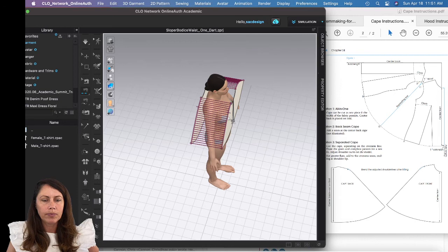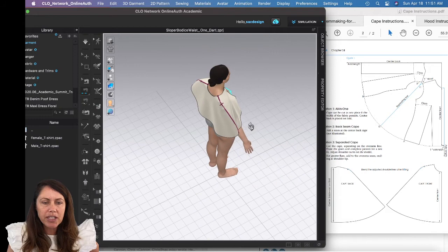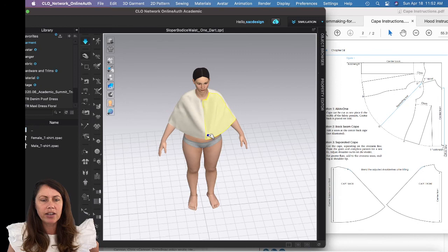Now let's simulate again — I'll hit Spacebar. I'll also sew the front closed just to check the fit. Simulate again with Spacebar. Now I can fit this cape on the avatar and see what I think.